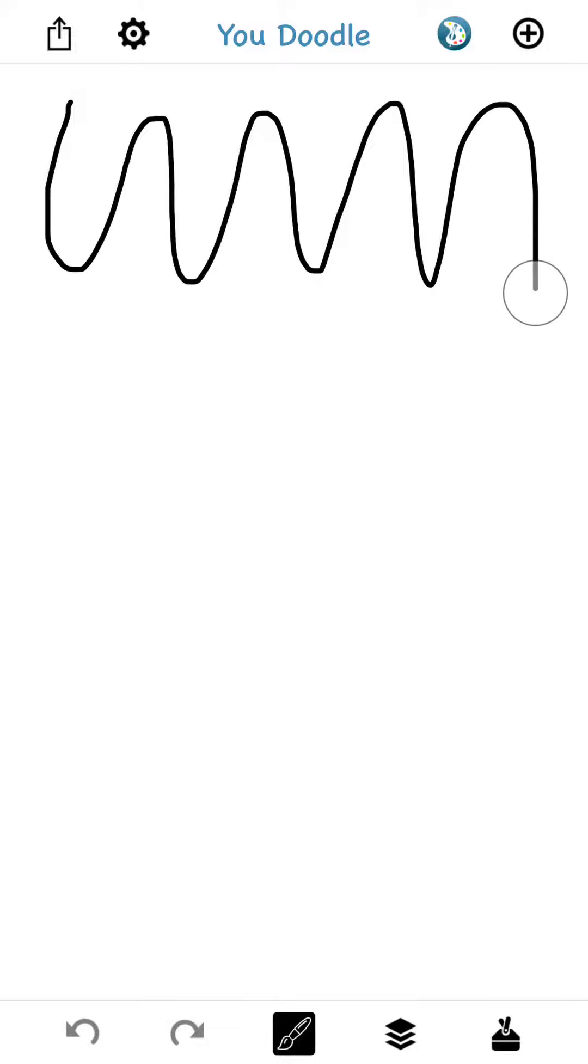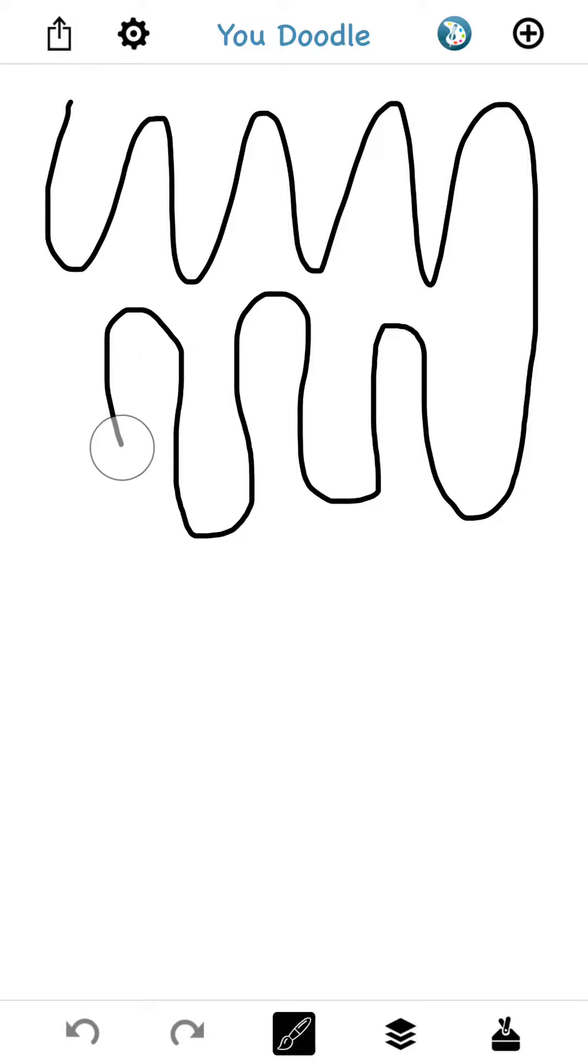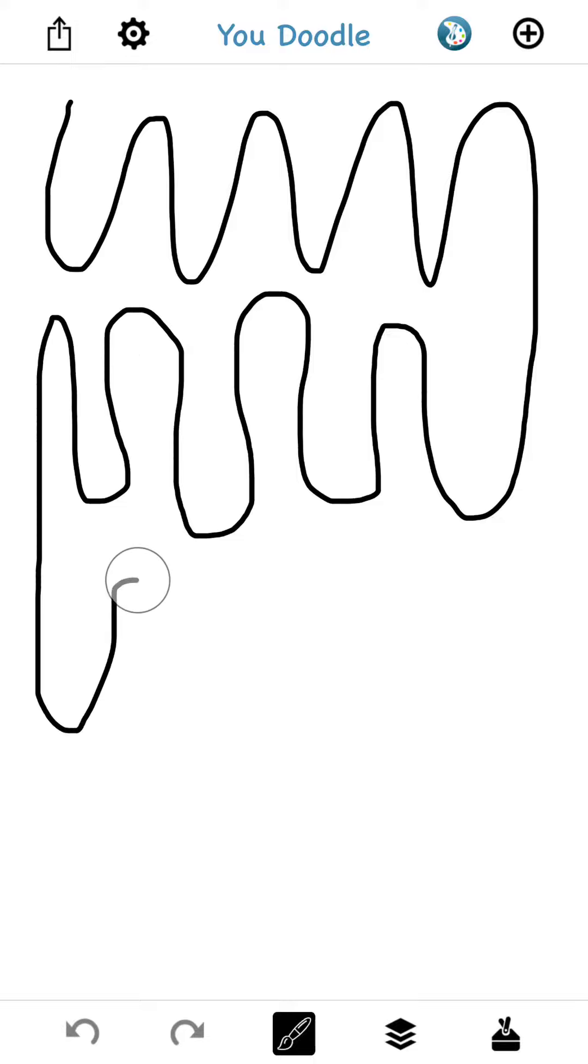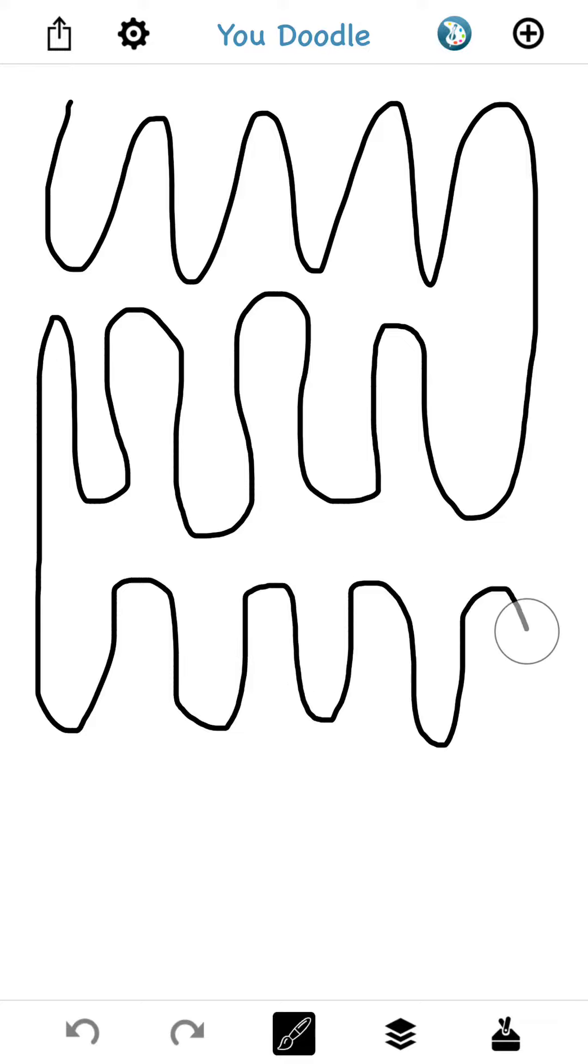Now, you'll notice when you go into record mode, you'll see this little bubble that follows your finger. This is new in YouDoodle 5.8.2. When you enter record mode, I add this little bubble so your users can see where your finger is.